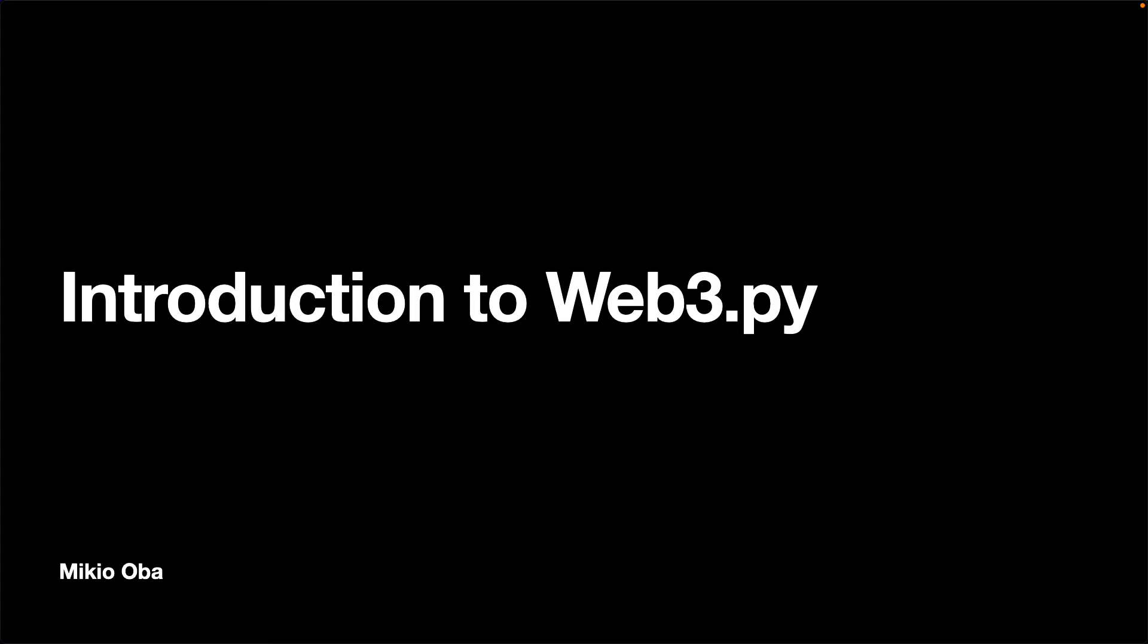Hello everyone! My name is Mikio. In this video, I will give you a quick overview of a Python library, Web3.py.